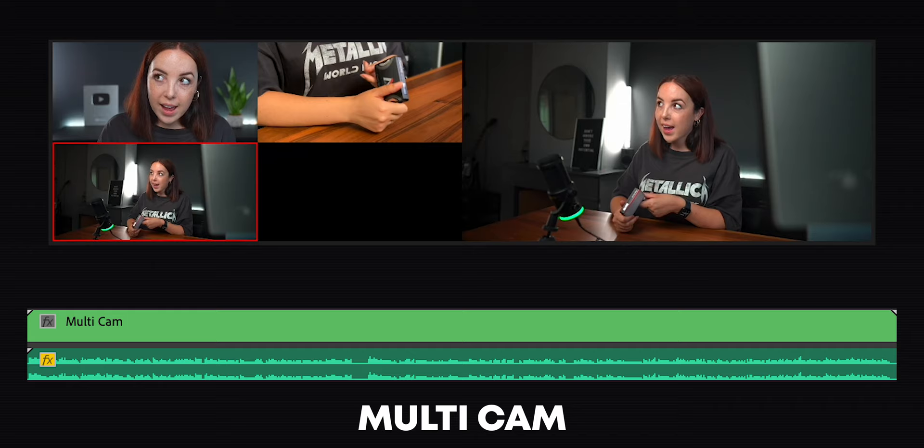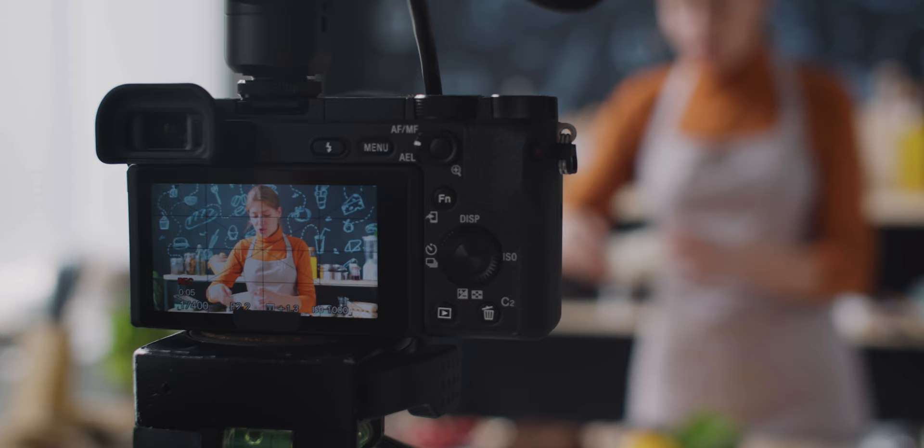If you nail the multicam recording, the editing will be mind-blowingly easy. So before we get into the editing, let's quickly touch on how to set up our cameras. I know you're here because you want to learn how to edit it, not how to film it, but please stick around because it will help you understand if you run into any issues while you're editing your multicam sequence.